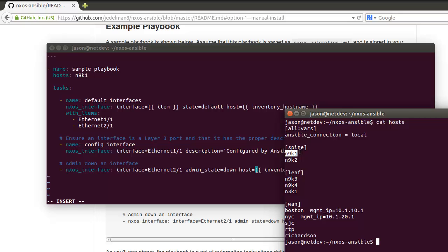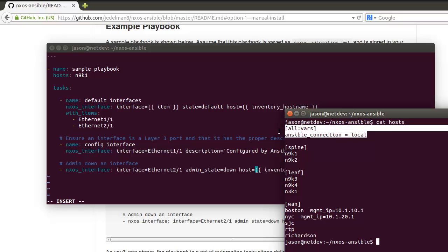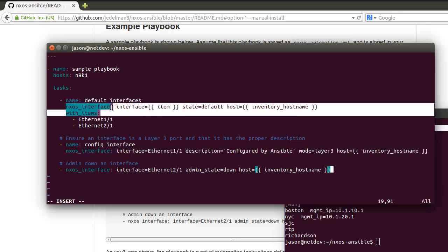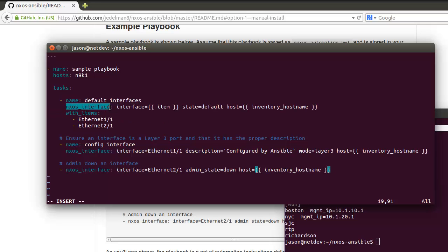The hosts in the playbook can map back to a single host or to a group such as spine or leaf. ansible_connection local equals local is also a requirement. If you don't have this, you'll need the connection local flag set in each play as well. There's three tasks here that we're gonna run through.